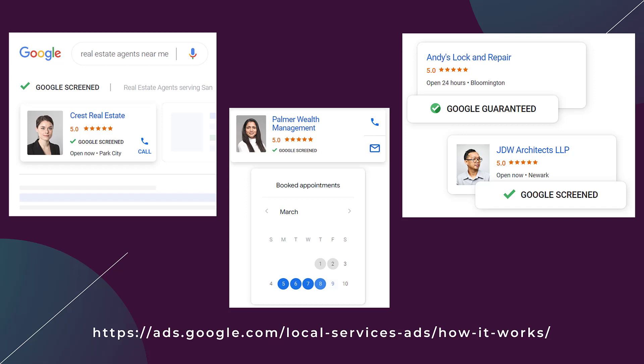This Palmer Wealth Management example has an image, reviews, shows Google screened. Notice how it doesn't showcase the business hour and city in this example. But this local service ad has both the call, call to action, and then we see the envelope logo for messages.